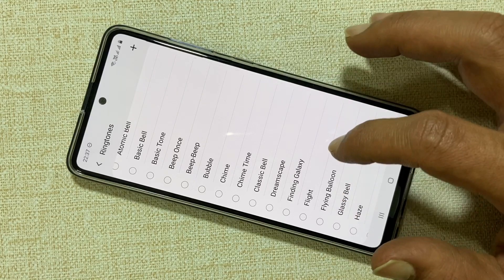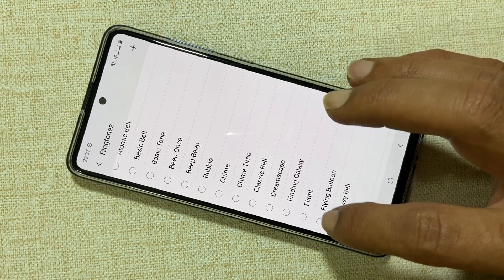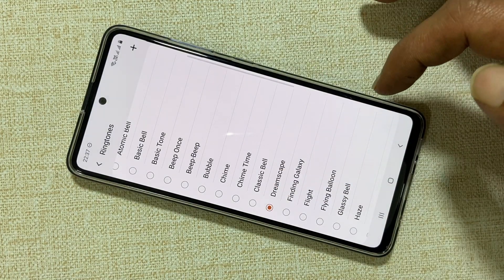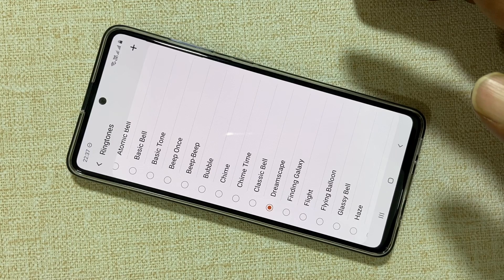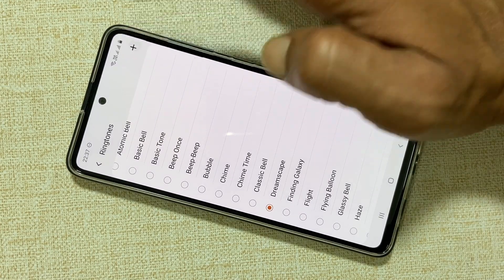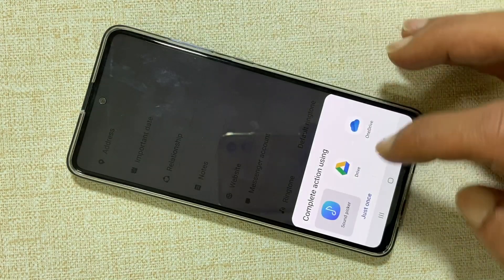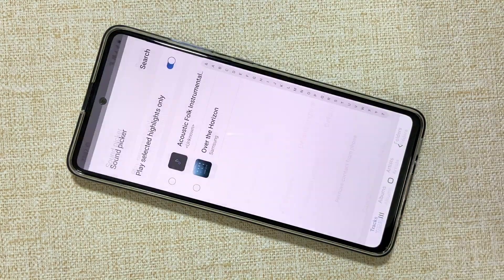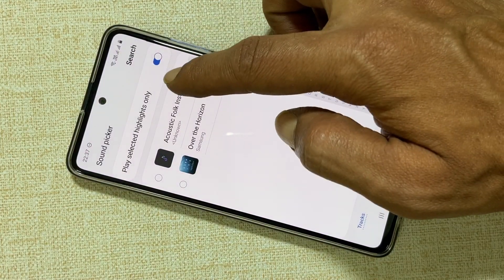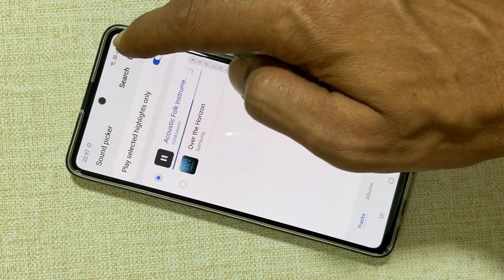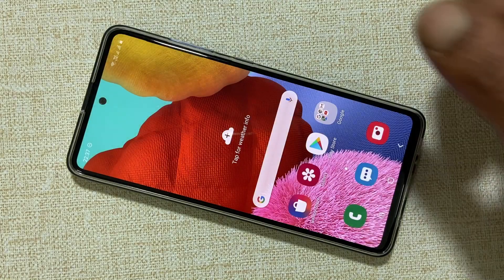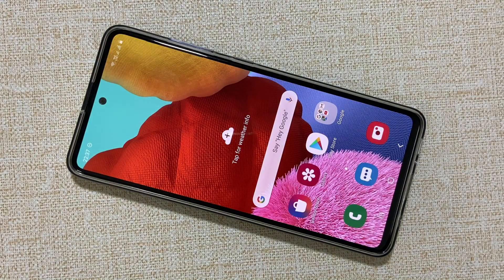Now you can select a preloaded ringtone by selecting it from this list. You can add your other audio file as a ringtone by tapping the plus sign. Select sound picker. Now select your favorite ringtone. Thanks for watching this video. Please hit the like button if you find this video useful.